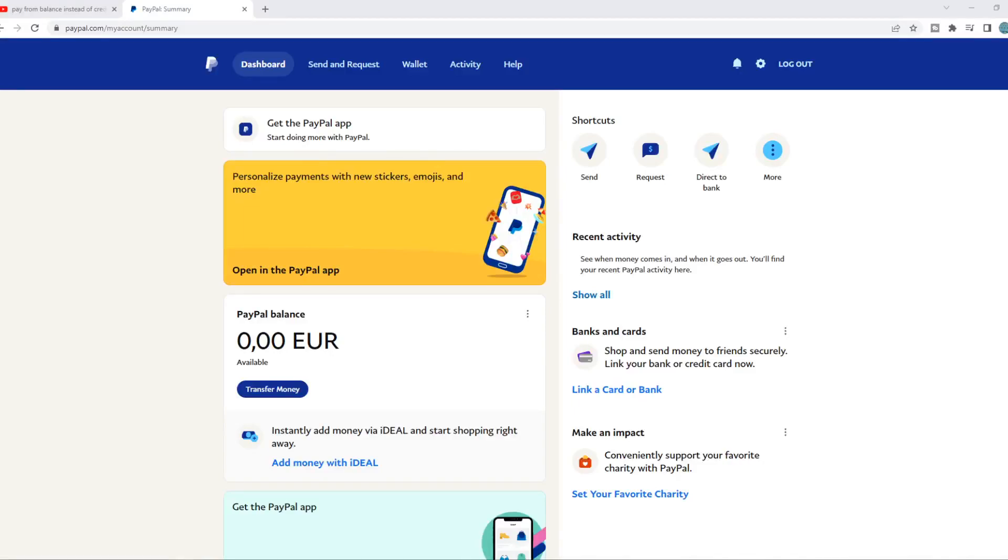In this video, I'm going to show you step by step how you can pay from your PayPal balance instead of the card or bank account. So what you need to do for this, you need to be logged in on your PayPal account. And there could be two reasons for this; I'm going to cover both these reasons.